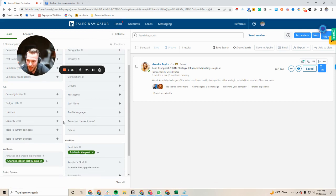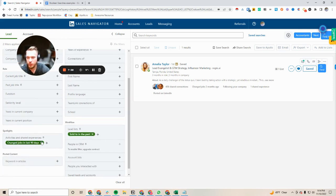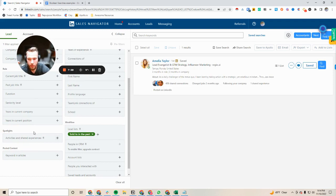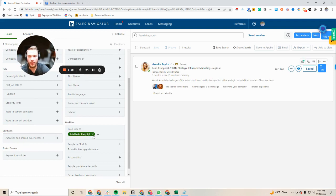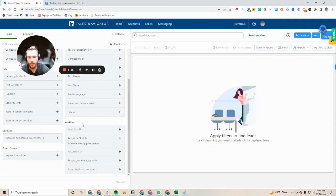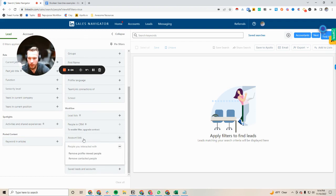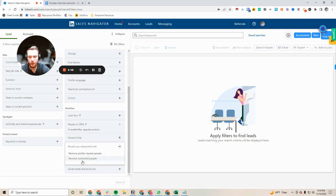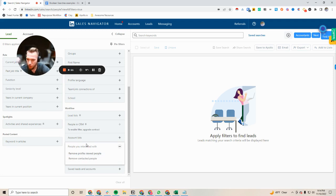Creating a static list, adding people to that list, and then watching for triggers. Are they posting? Are they changing industry? Are they changing jobs? People you interact with. Remove people who viewed your profile. Remove contacted people so that you can only look at net new people. Phenomenal workflow straight within Sales Navigator.